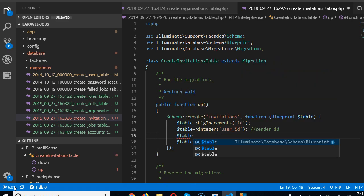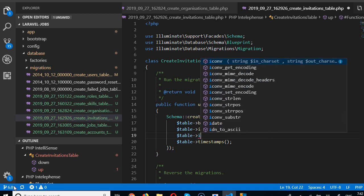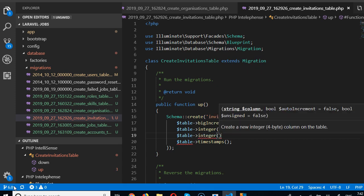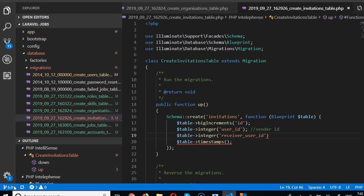The next field is another integer for the invited user — we can call it receiver_user_id, since the first field is the sender_user_id.